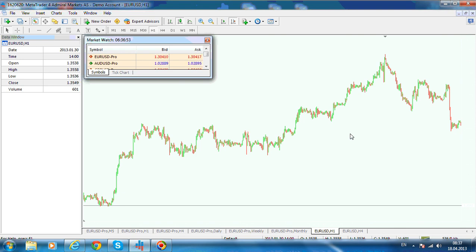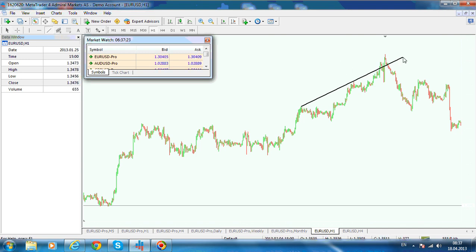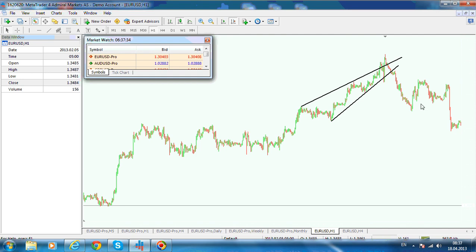A rising wedge may also take the shape of an ending diagonal. The only difference between the two is that the trend line drawn from the end of the first wave to the end of the third wave must be pierced in the ending diagonal structure, or not be pierced in the leading diagonal. What you have here is a one-hour chart on the euro-dollar, and I want to show you this structure. This structure looks like a rising wedge, and rising wedges are falling.